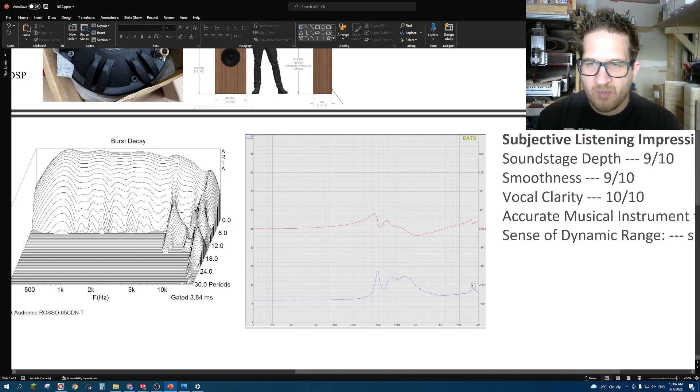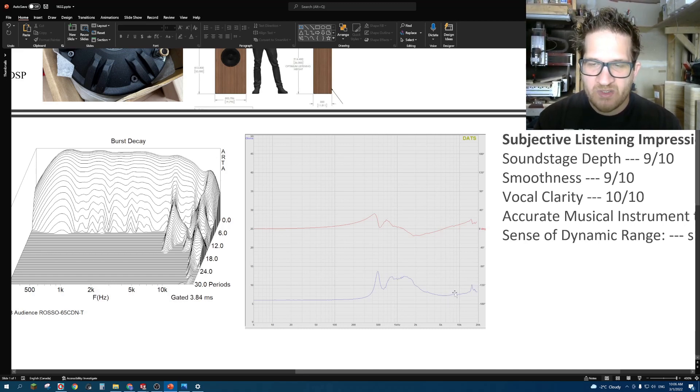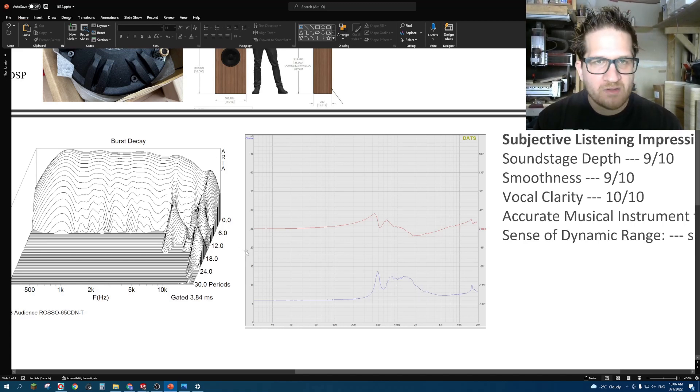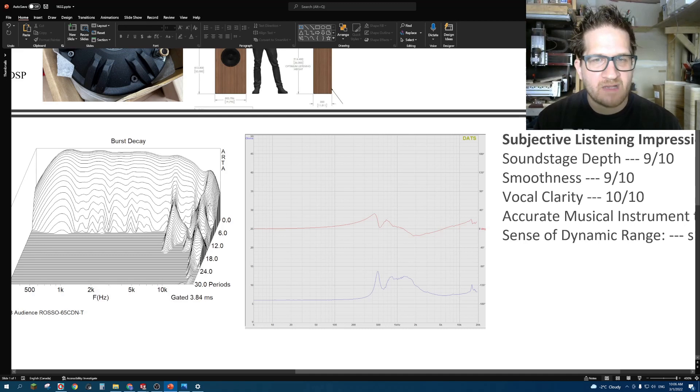You can see that the breakup is occurring there. There's a very small blip. So there is something occurring at 8 kilohertz, but generally for this type of driver, this is pretty benign and nothing really to be concerned about.